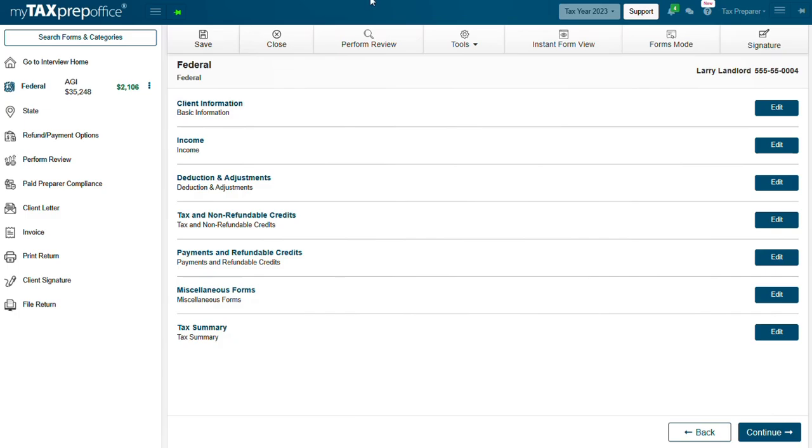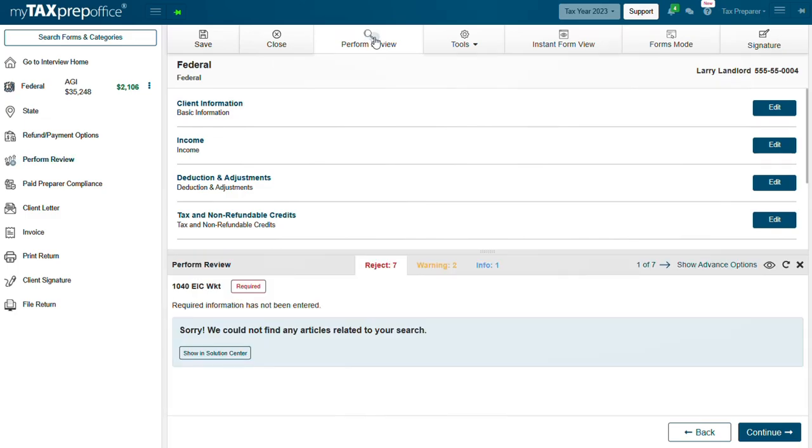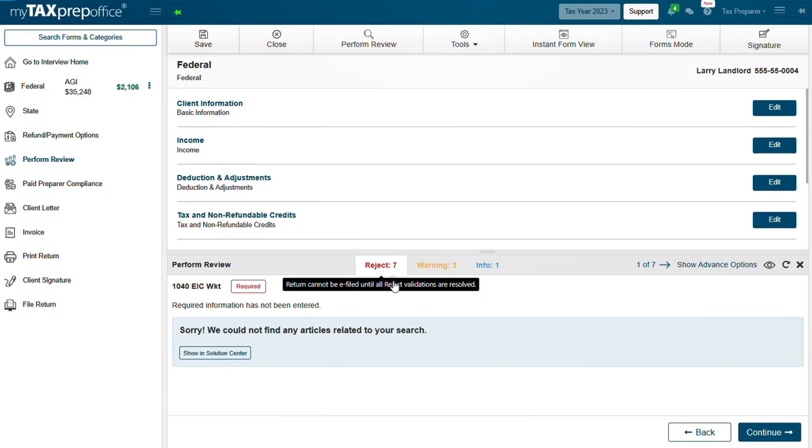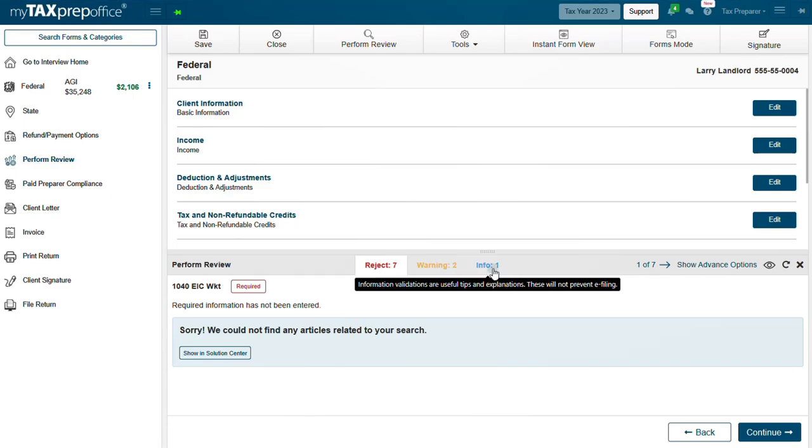Click the Perform Review button to run the Error Checking Tool and correct any eFile validation errors. There are three types of Perform Review validations: Reject, Warning, and Info. Click on the article link in the description of this video for a more detailed description of each validation.